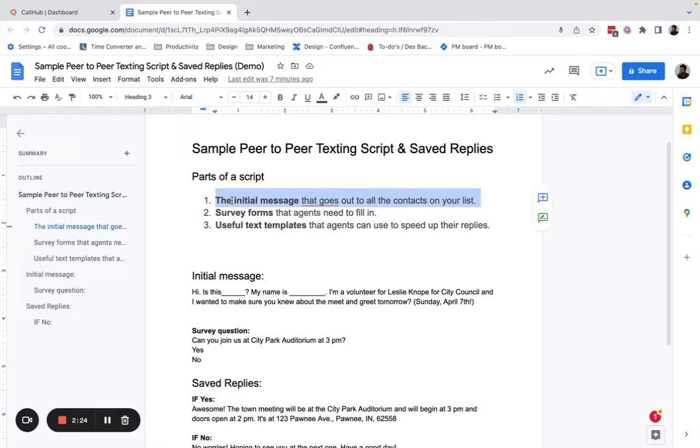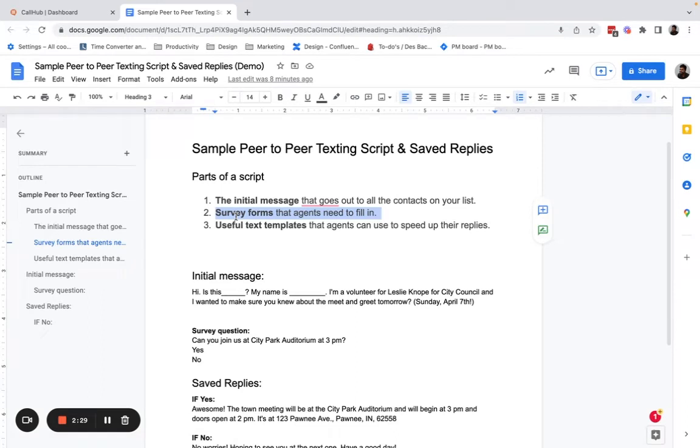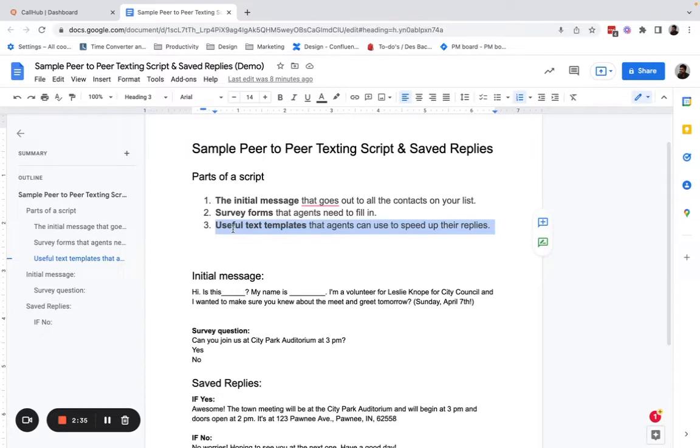First, there's the initial message that goes out to all the contacts on your list. Second, there are survey forms that agents need to fill in. And third, are useful text templates that agents can use to speed up their replies.